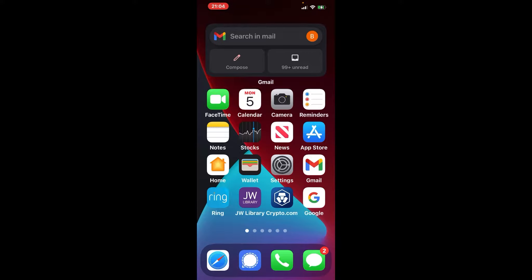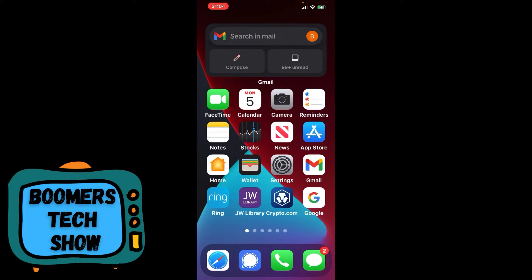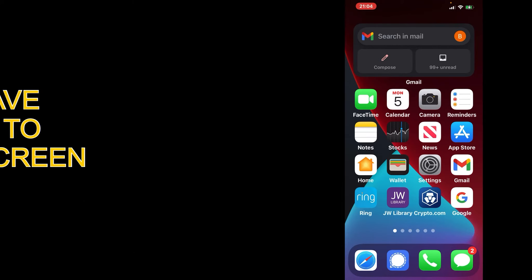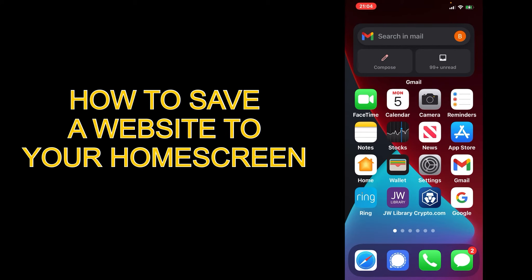Hi, welcome back to the Boomers Tech Show, where each week we show boomers how to use tech to make their lives easier. In this video, I'm going to show you how to save your favorite website to your home screen.